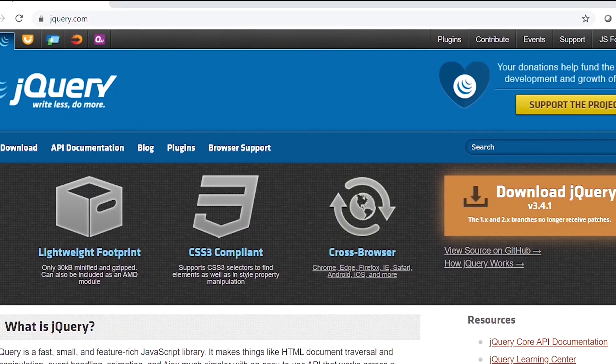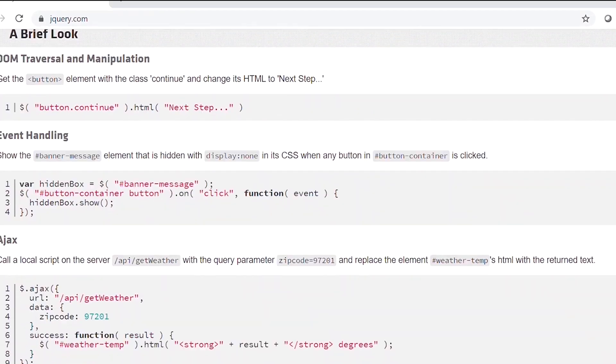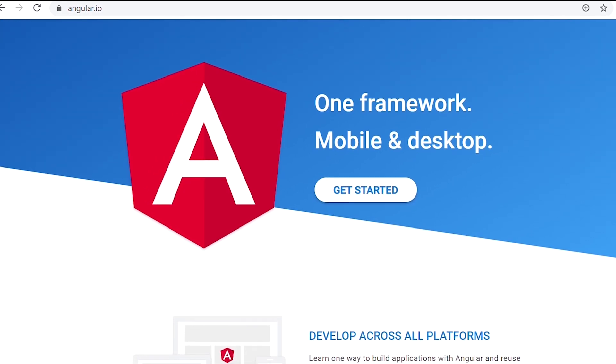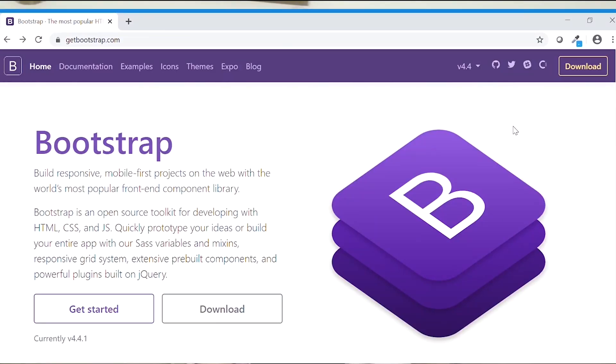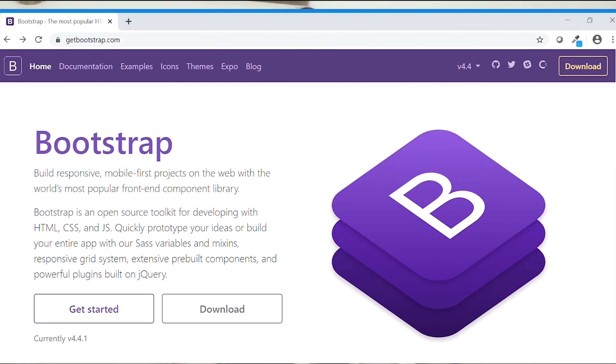We can build dynamic and interactive websites using JavaScript. There are JavaScript libraries like jQuery which make things easier. Furthermore, there are JavaScript frameworks like Angular which give ready-made structure to the code. We even have frameworks like Bootstrap which help you to build websites faster and easier.